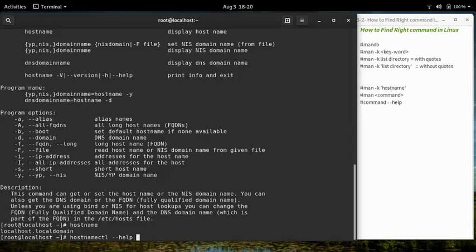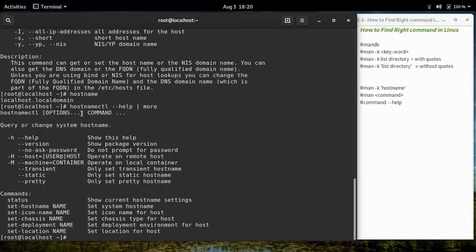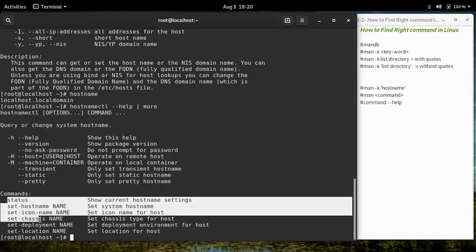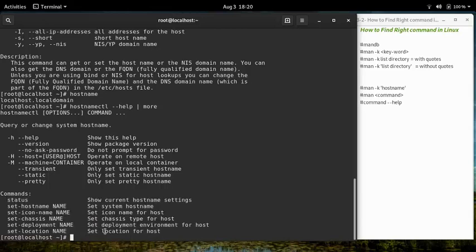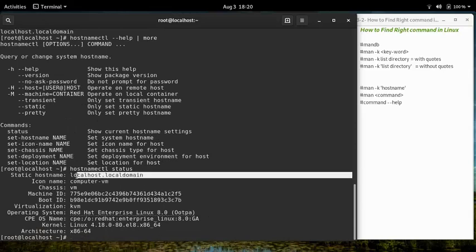Now let's check the second command, 'hostnamectl', using the search option. Let's take the help of this command. It can be used with several options. From the command section, let's run 'hostnamectl status'.